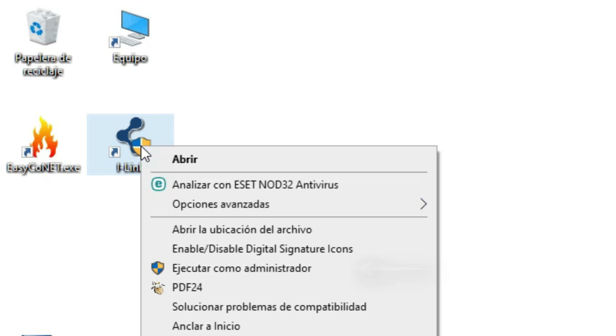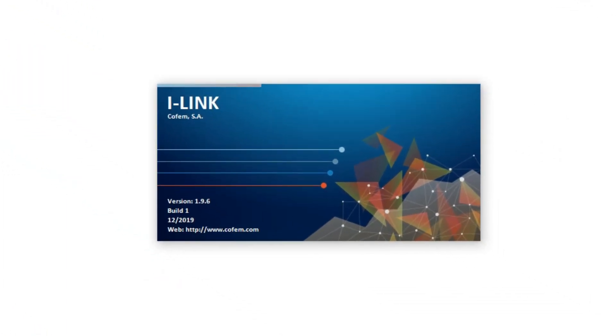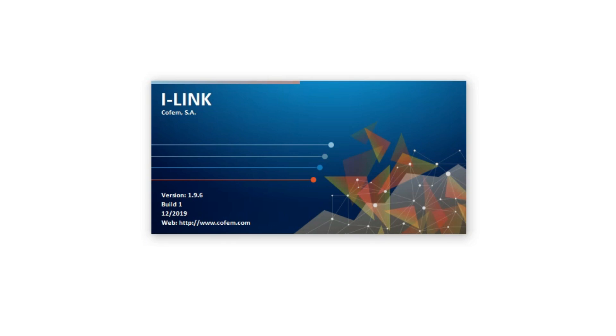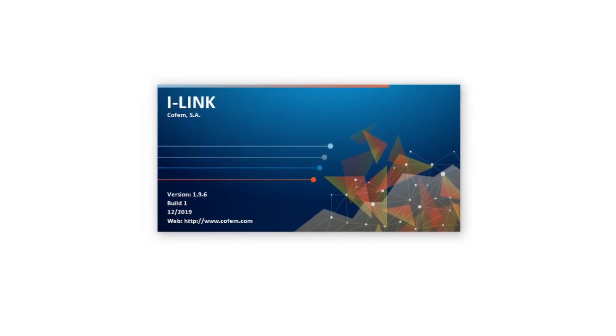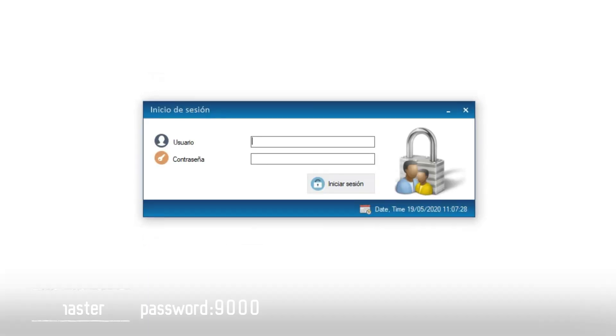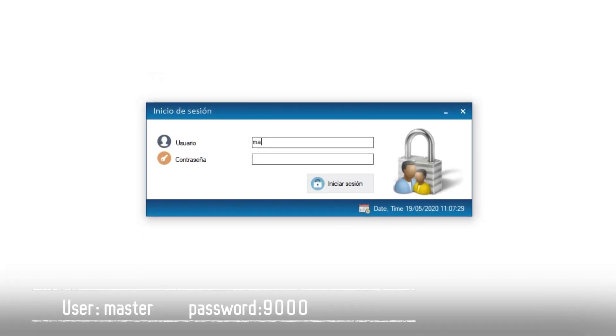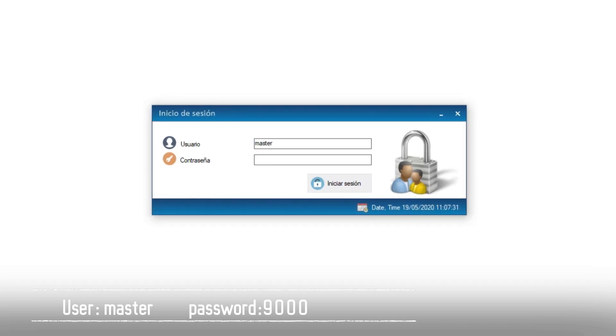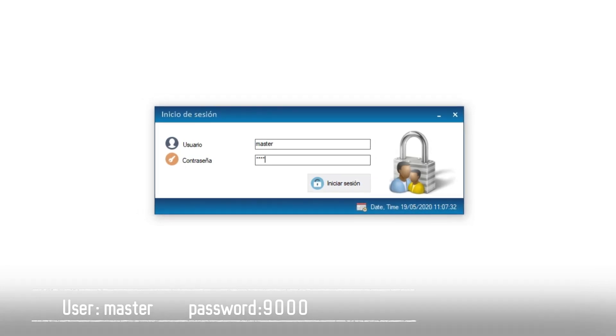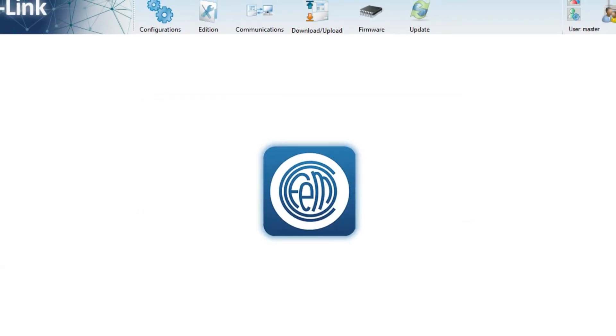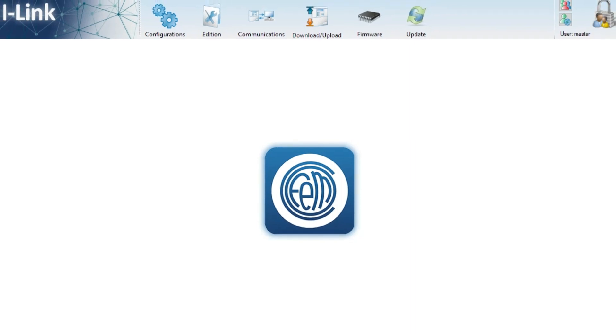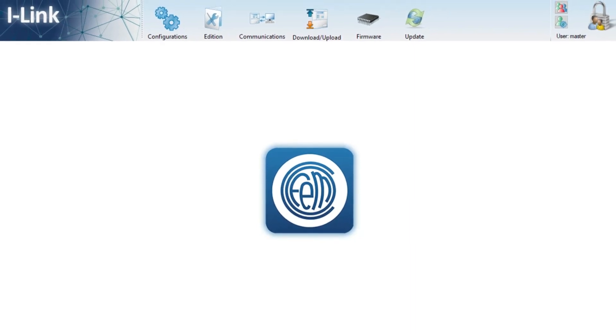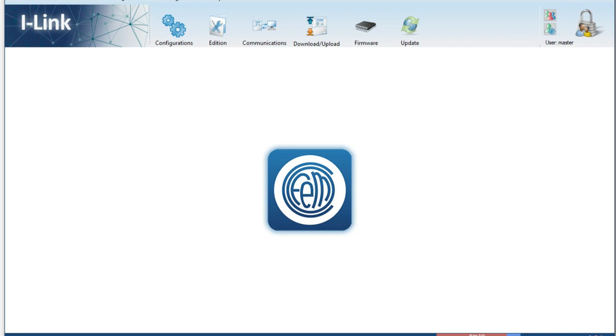Now we execute the shortcut created on the desktop with administrator permissions. By default we log in with the user master in lowercase and the password 9000. Now we have access to the I-Link main screen.